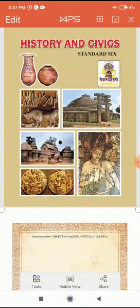We cannot write history alone sitting in the corner. Last year I taught you — archaeologists go to excavation sites and find out many proofs, written sources, oral sources. So history cannot be written alone; we need the help of so many people.